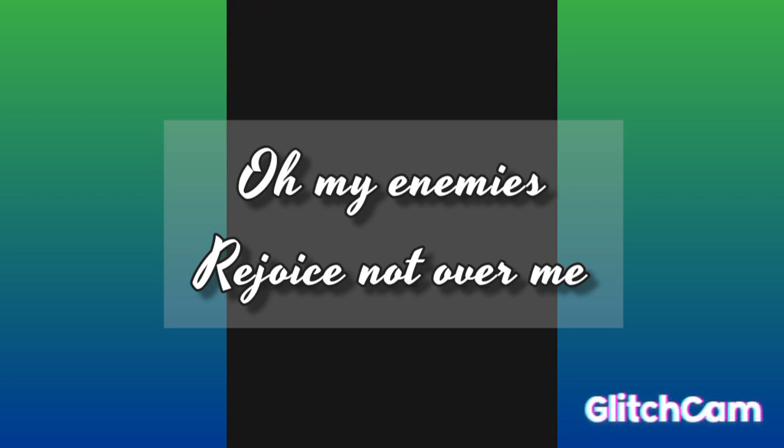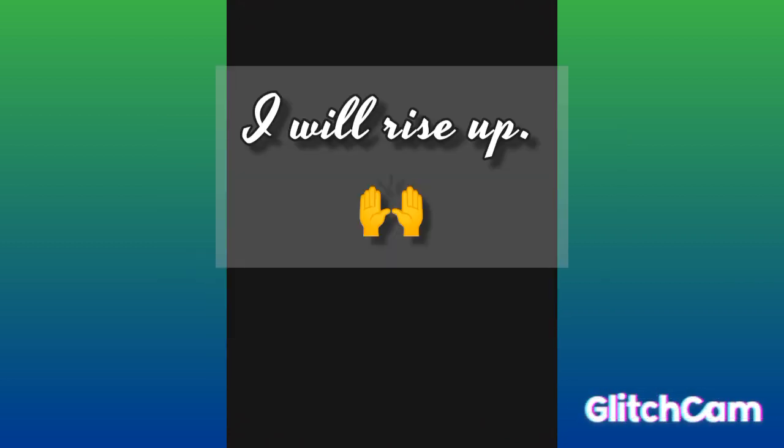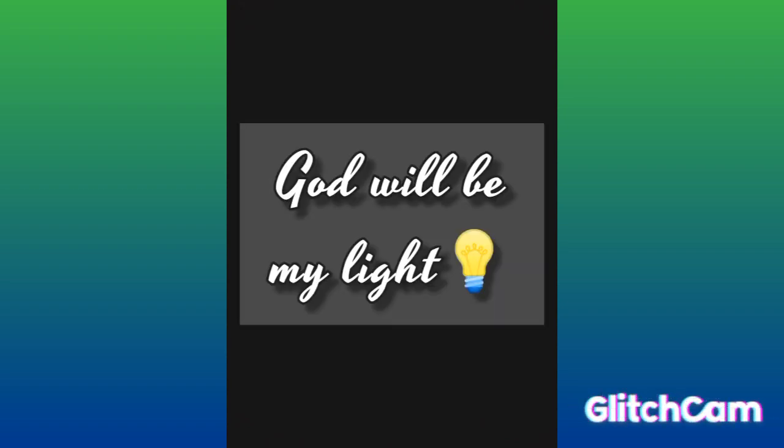Oh, my enemy rejoice not over me. Even if I fall, he say I will rise up. If I find myself in thicket darkness, he say God will be my light.